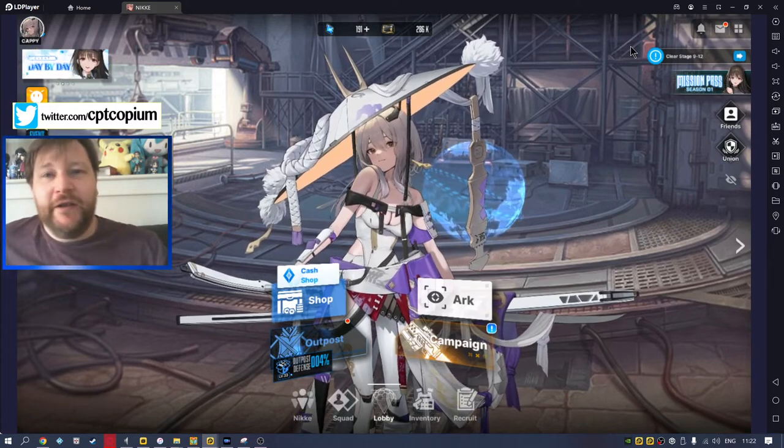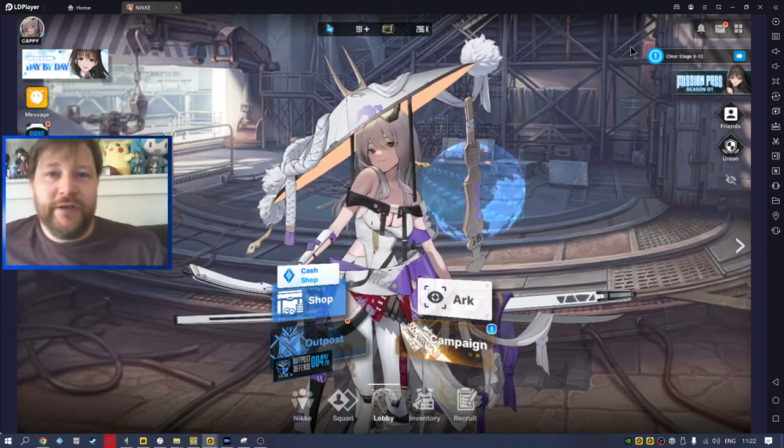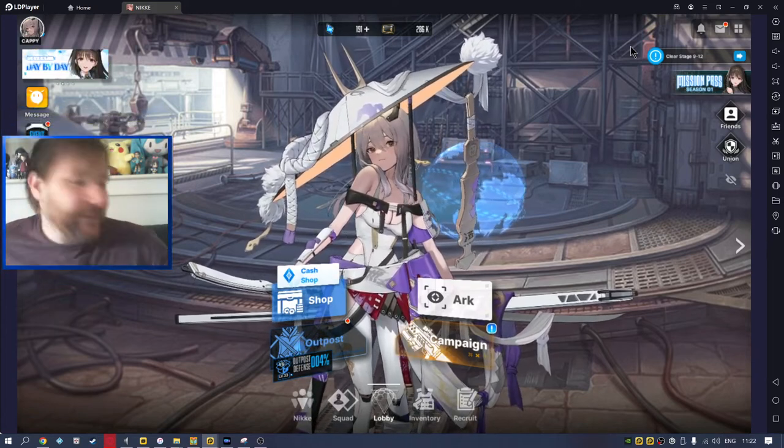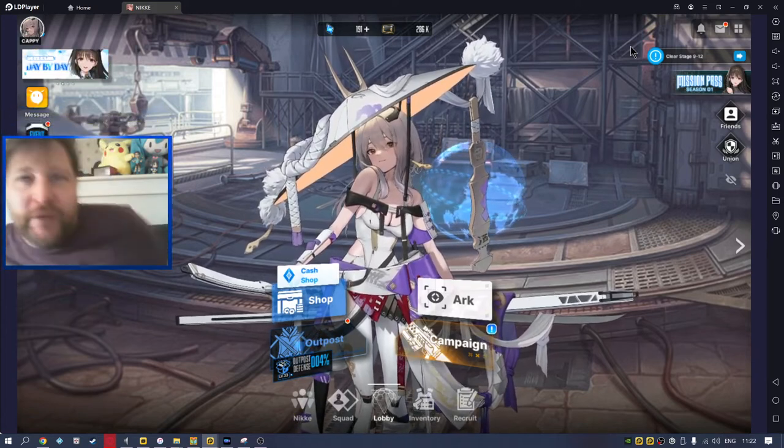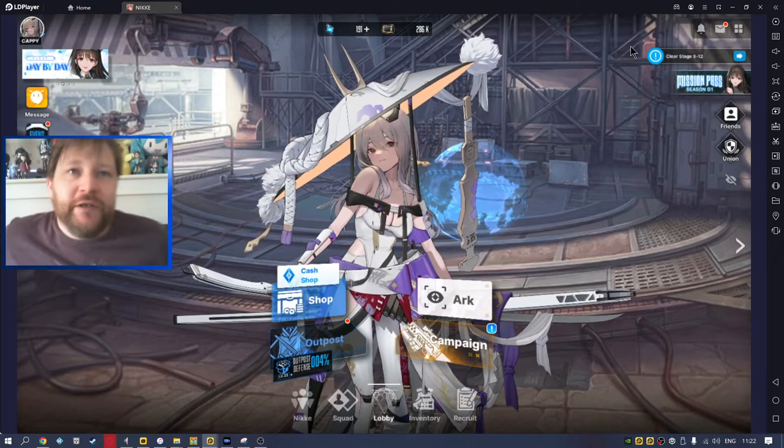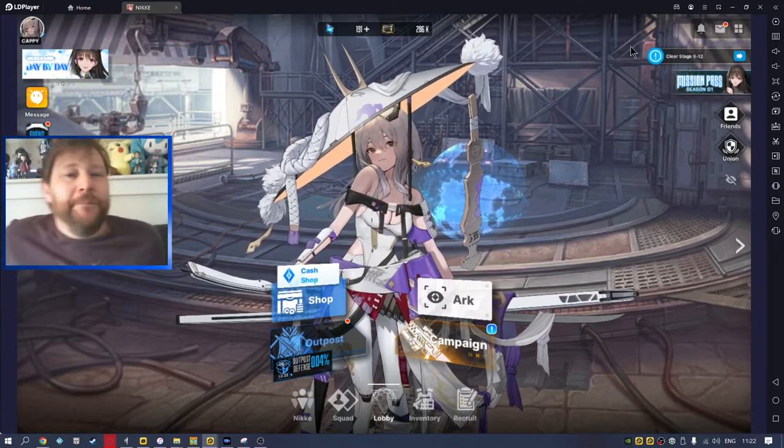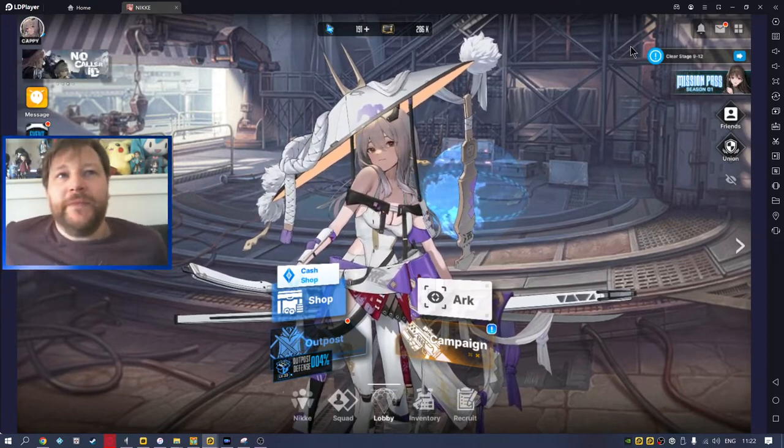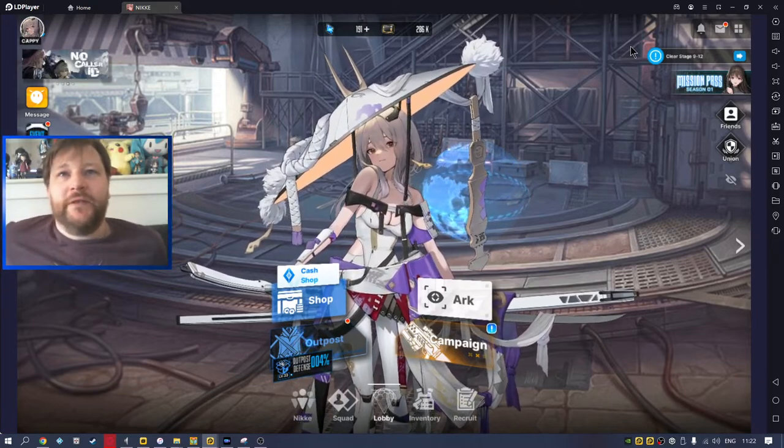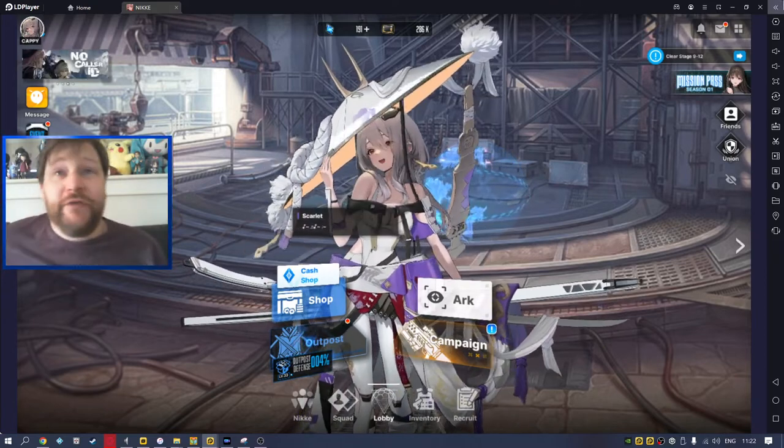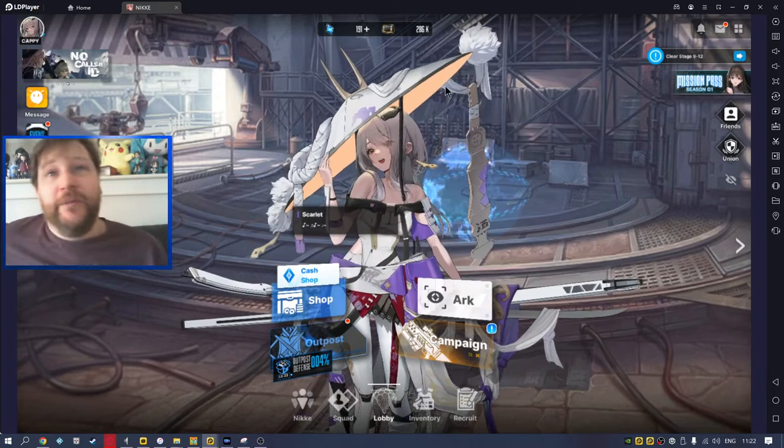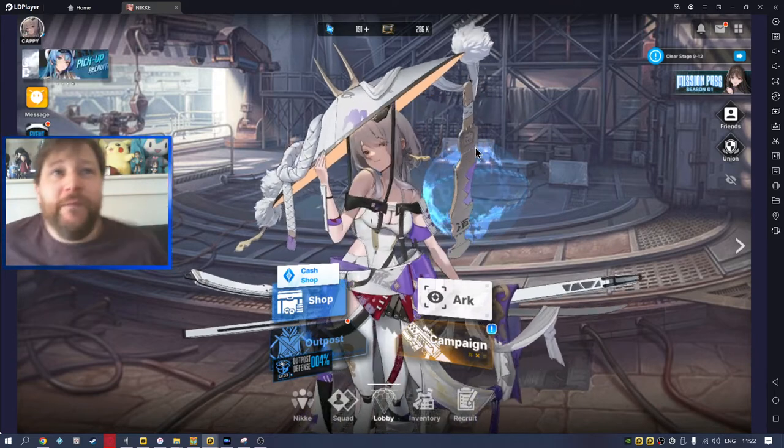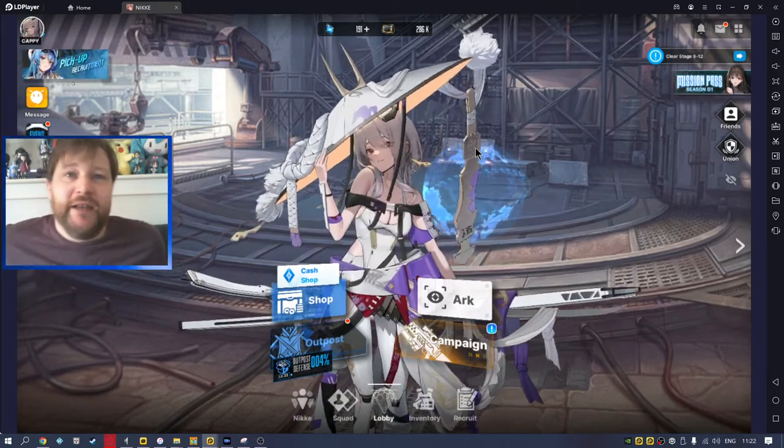Okay, so I'm having fun in Nikke, absolutely loving the game. The problem isn't crystals, okay? Crystals and pulls - yeah, we have been getting tons of these, right?